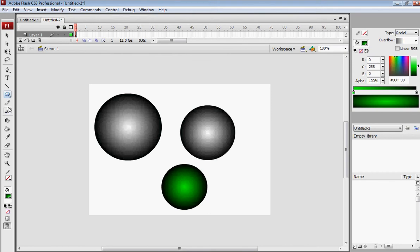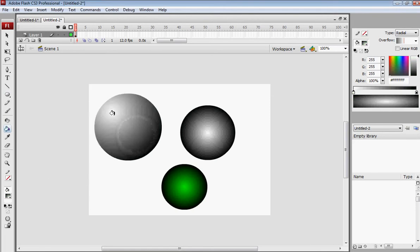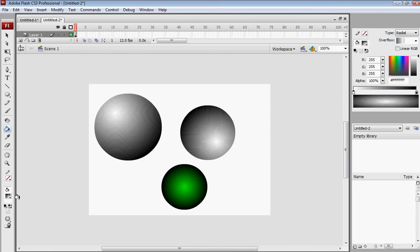So you want to take the painting tool, put the color where you started. You want to move it like right here — press it here, like that. Now this one, press it over here, something like that. Then you change to green and click it right here.